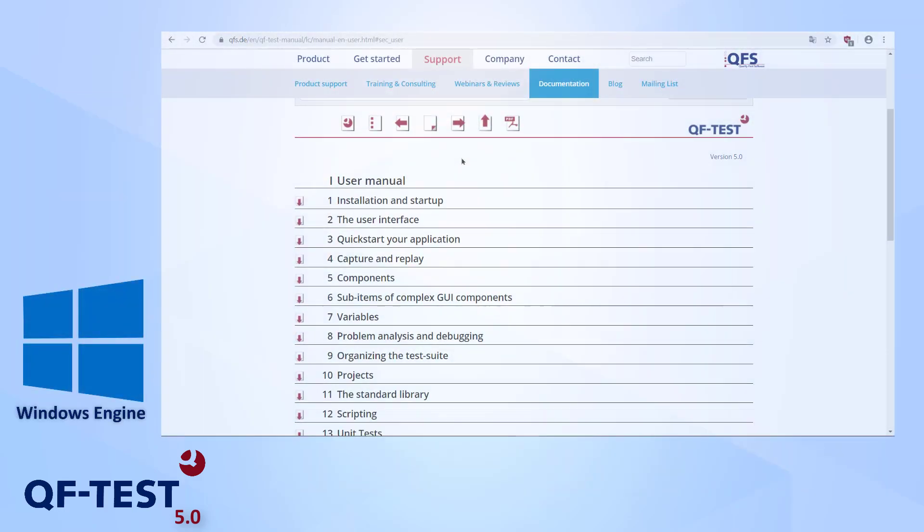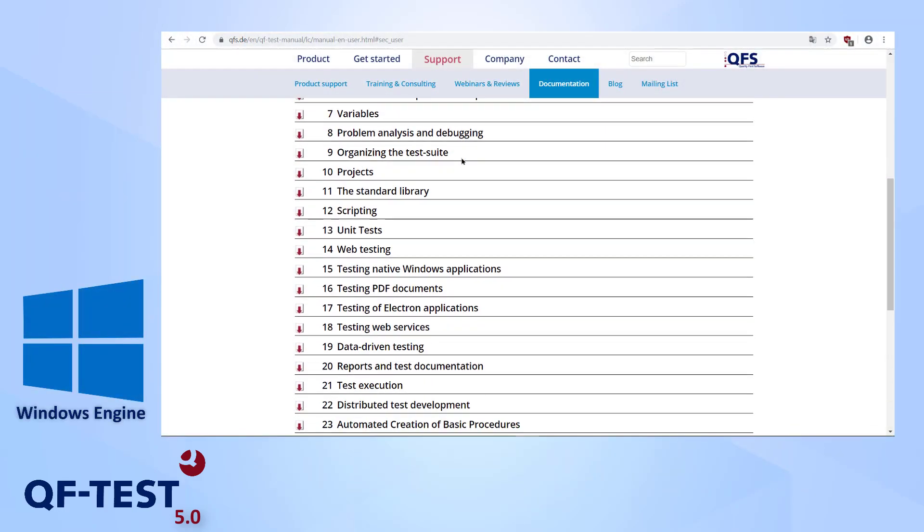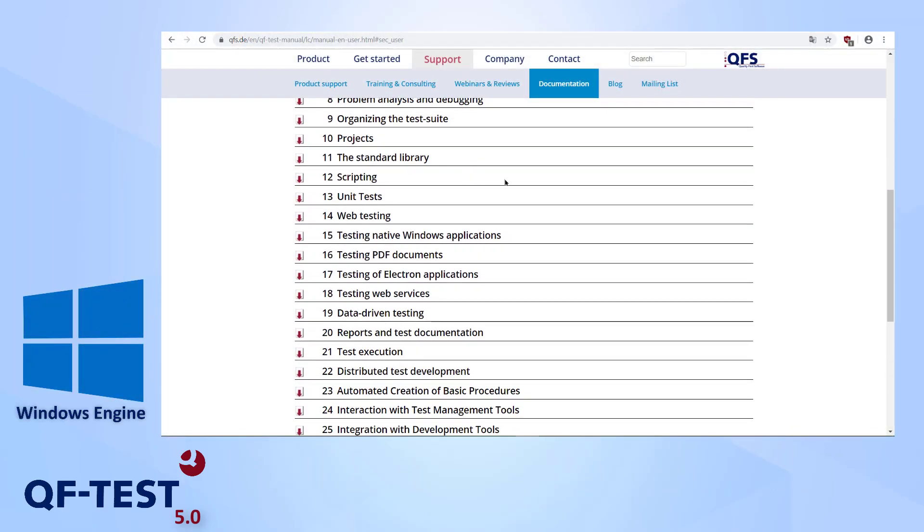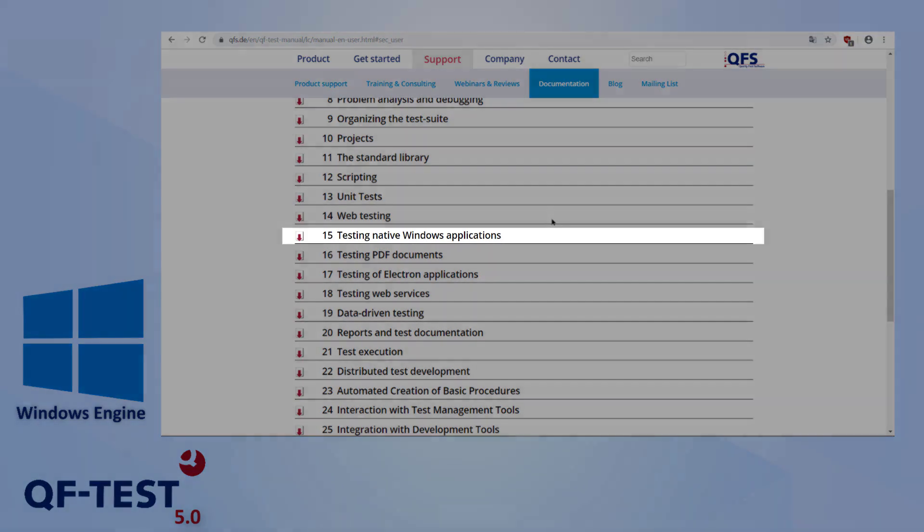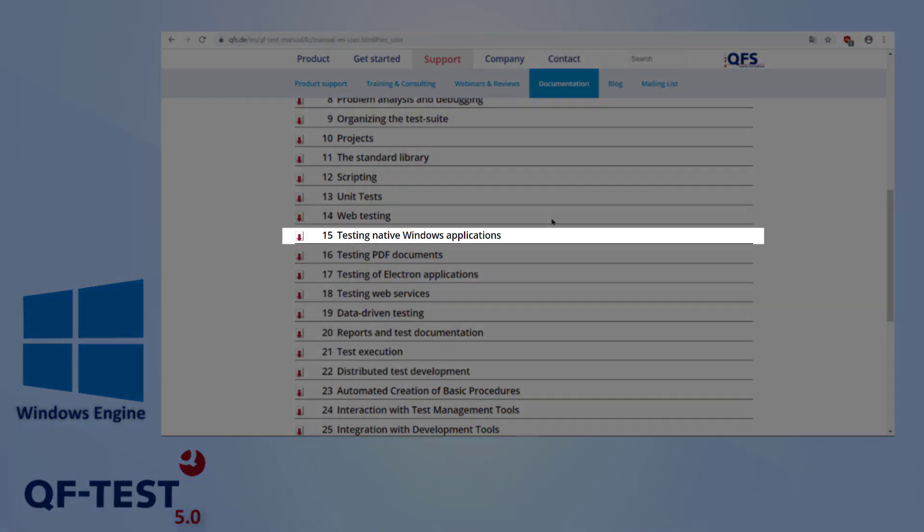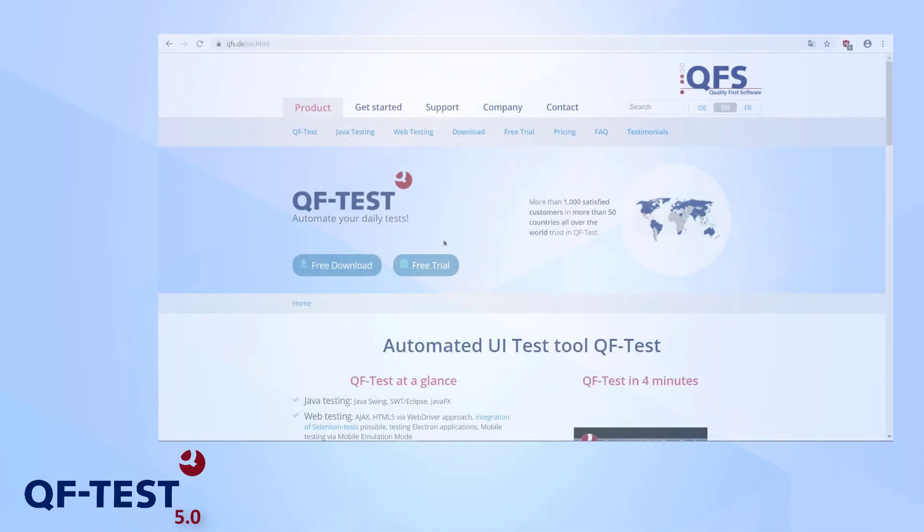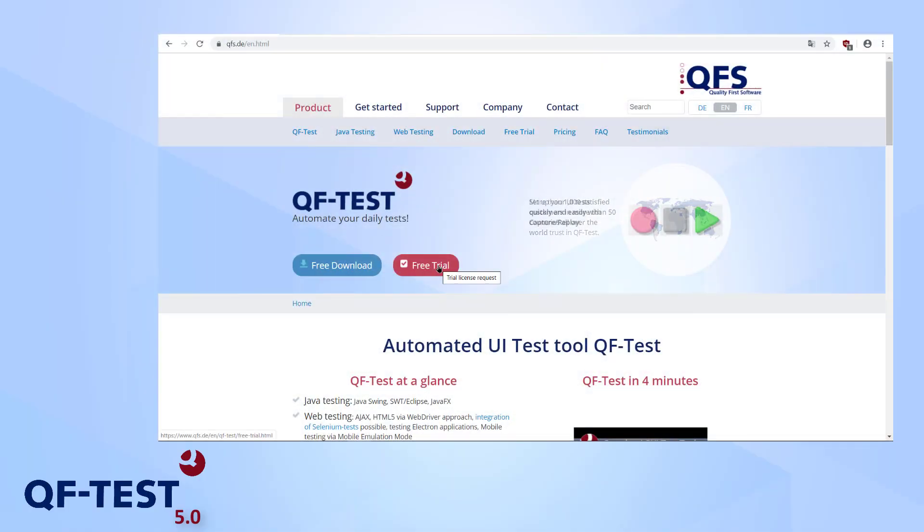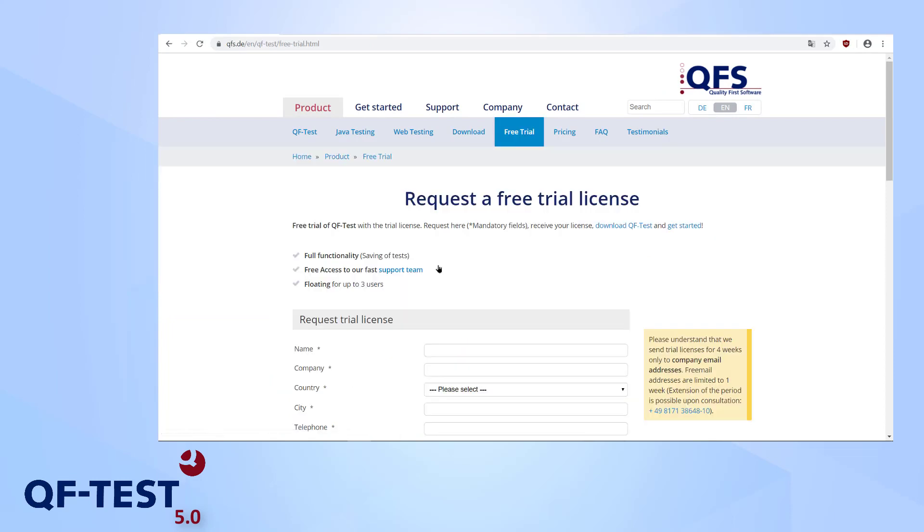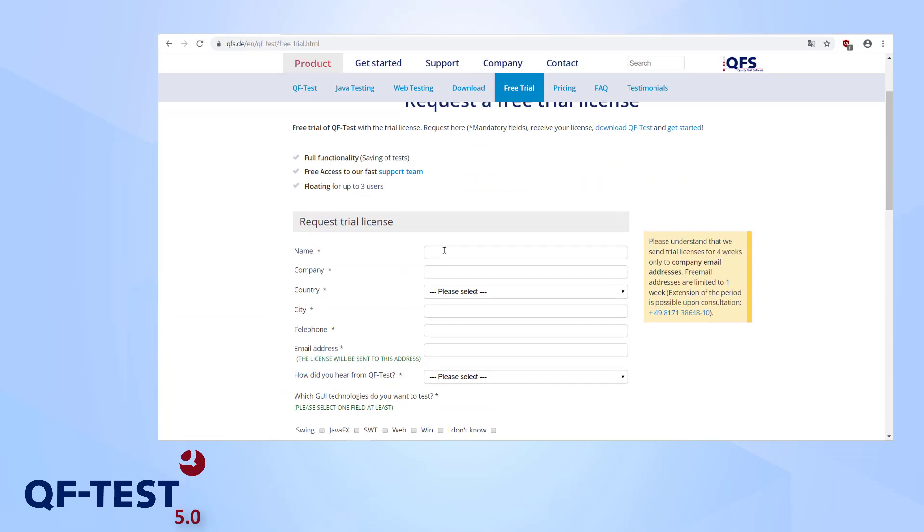The technical background and further information for testing Windows applications can be found in the manual. Alternatively, you can apply for a free trial on our website and try interacting with your application using QF-Test.